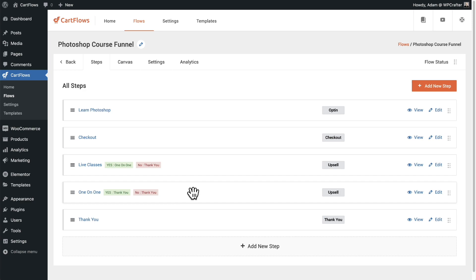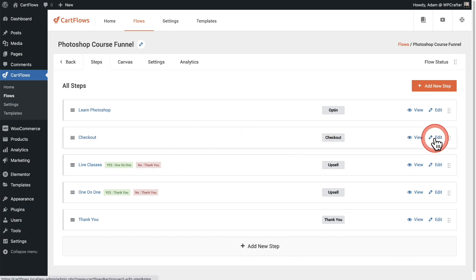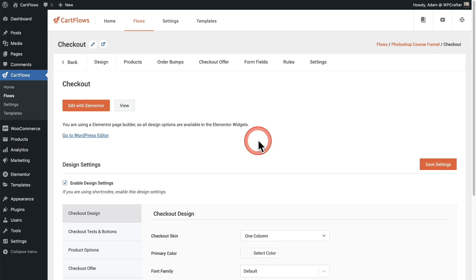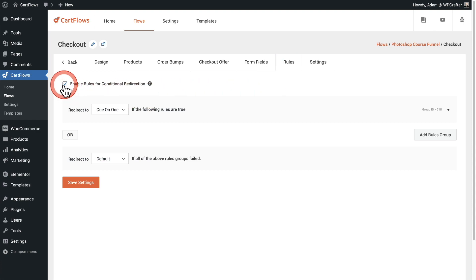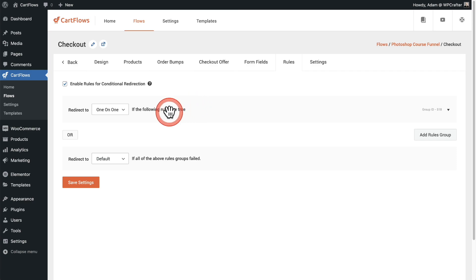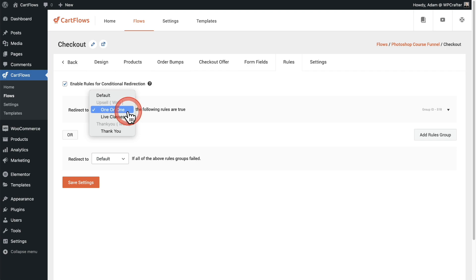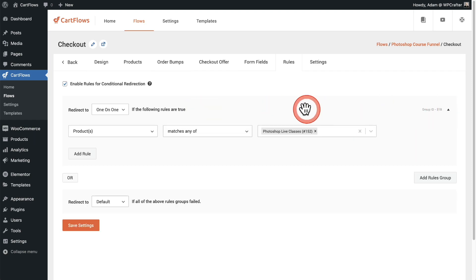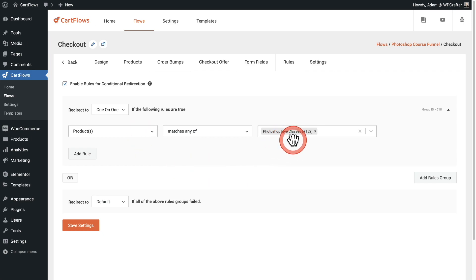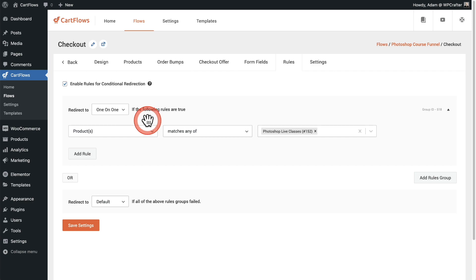I'm first going to go into the settings for my checkout, and I'll click right here where it says edit. You're going to see a new option here that says rules. I'll go ahead and click on that. First, you would enable the feature by checking this box. Let's review the rule that I have created. I want to redirect a buyer to the one-on-one classes upsell offer if these rules or conditions are true. If the buyer has purchased my live classes already, I don't want to make that offer again. Let's send them directly to the one-on-one offer.